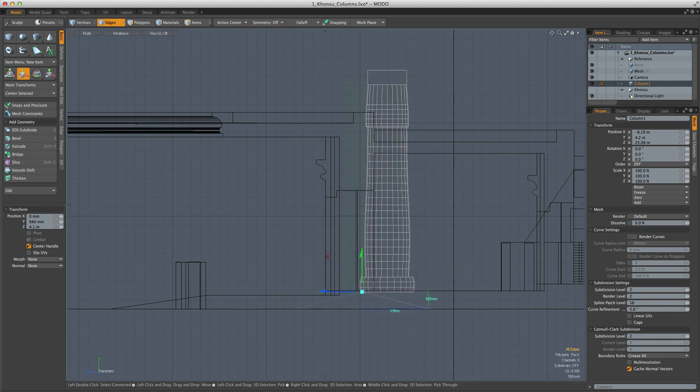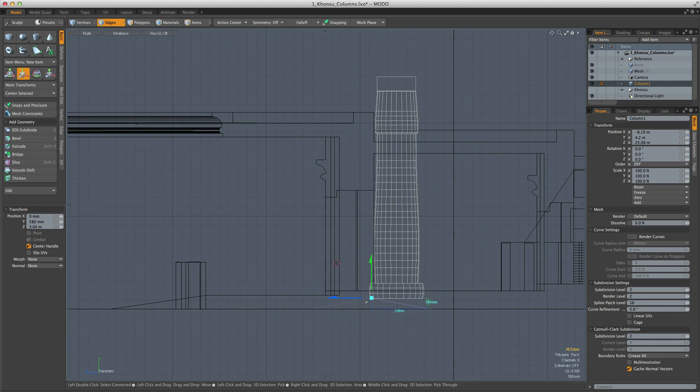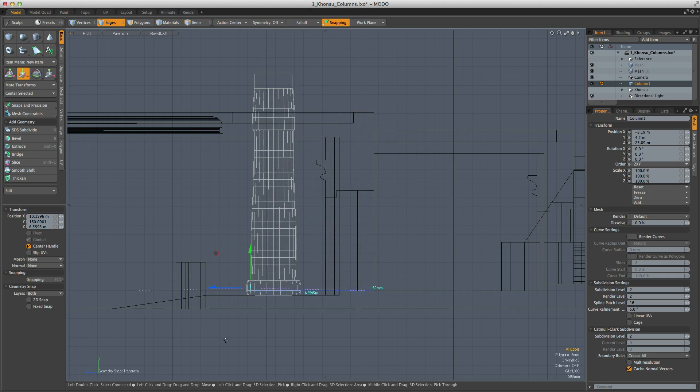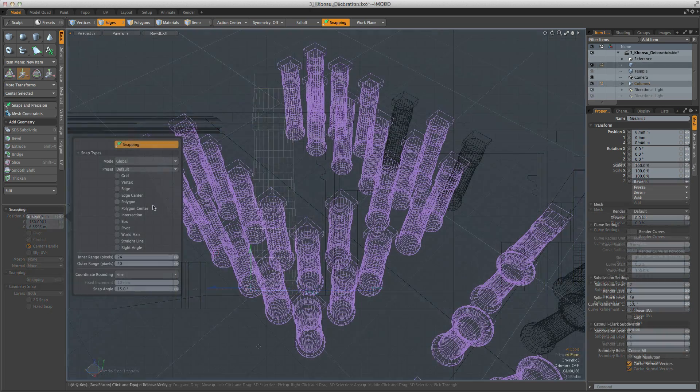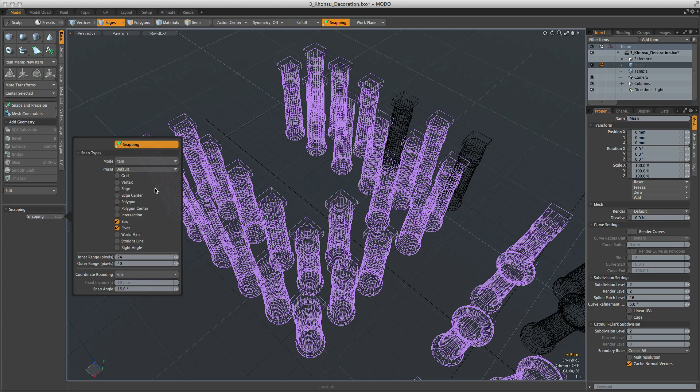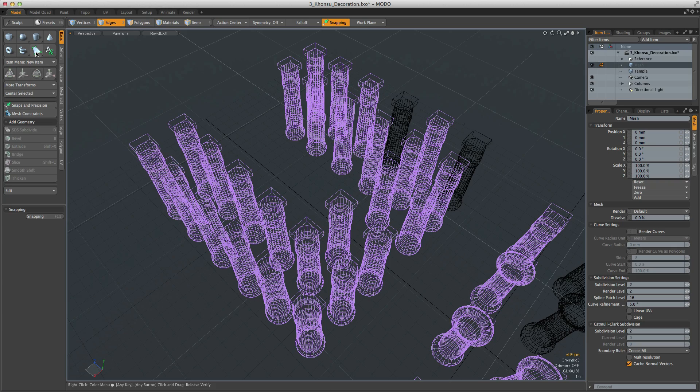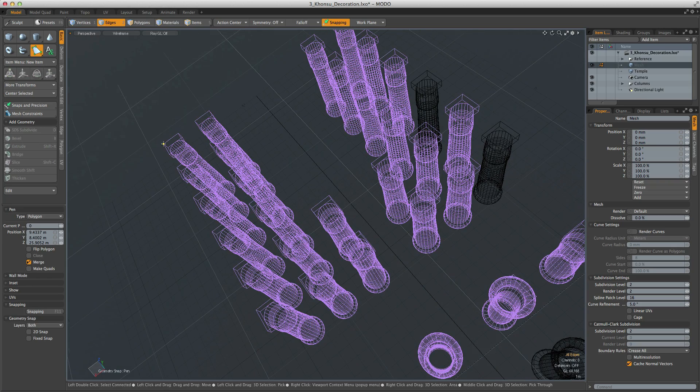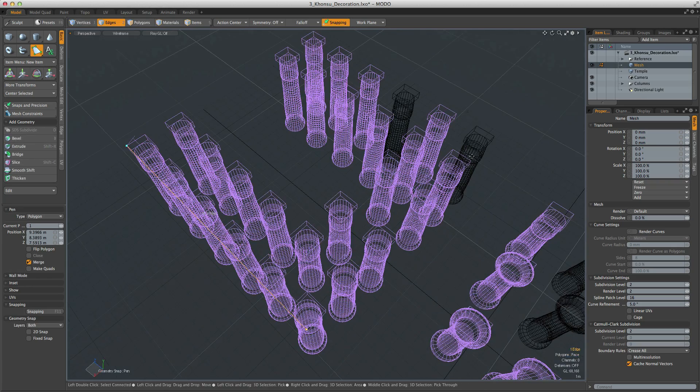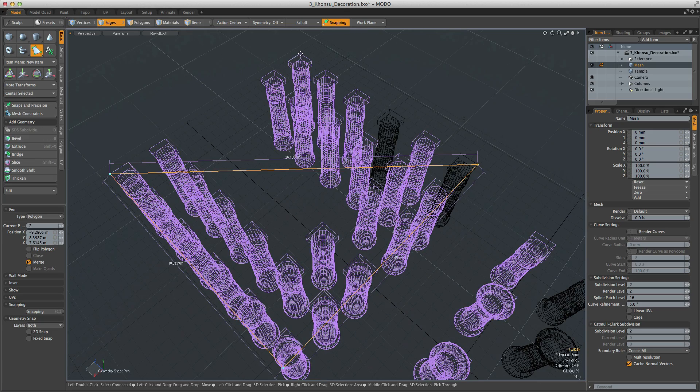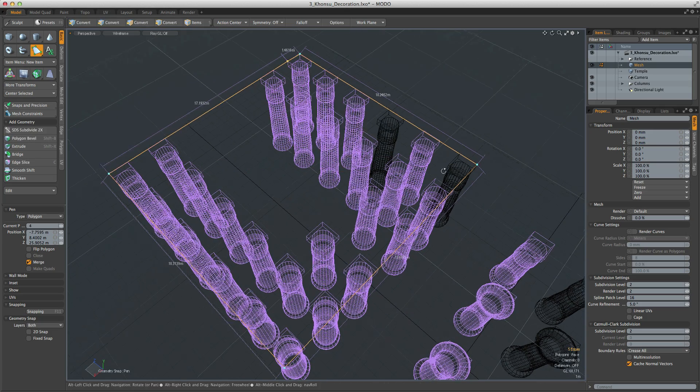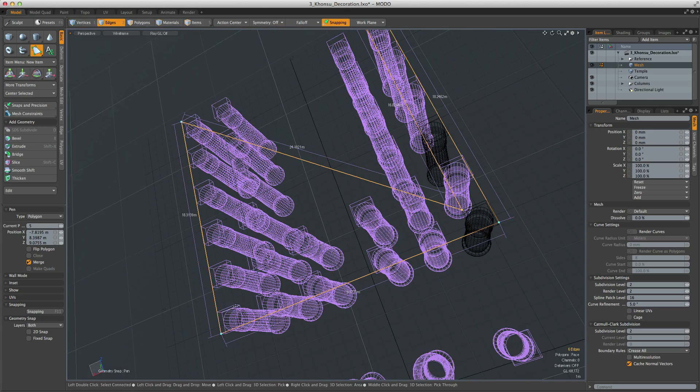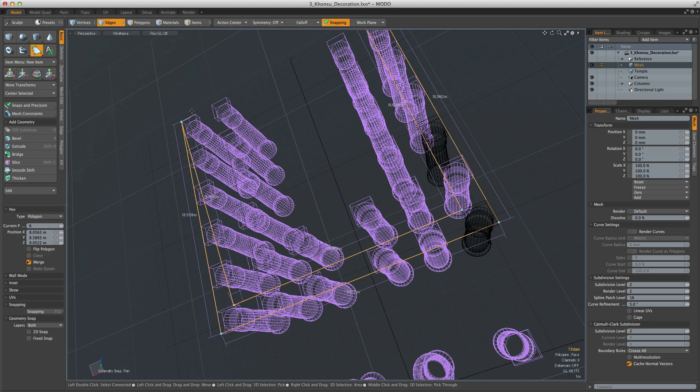Snapping can be toggled on and off on the fly as you're working, which means it's available to you whenever you need it. You can define a set of global snapping behaviors along with a set of component and item-based behaviors, and Modo will automatically change to a defined set based on which selection mode you're in. Multiple snap types can be active at the same time, and snap types will also respect action centers and instance geometry.